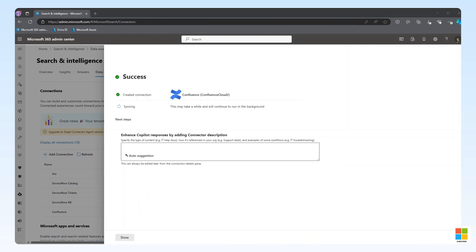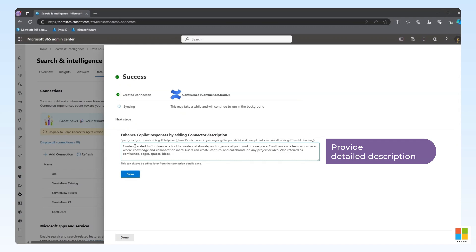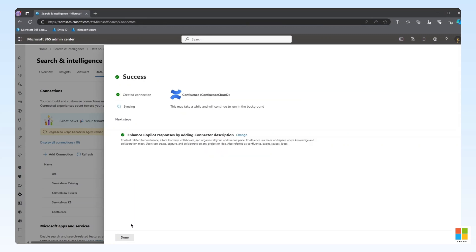As the connector deploys and begins syncing the data, there is another configuration step we need to complete. By providing a detailed description for the connector, we can enhance copilot responses. We recommend specifying the type of content contained in the connector, providing examples of workflows, and providing any custom names that the content might be referenced by. This description can always be updated later if additional copilot tuning is necessary. Once we have provided a description, click Save and Done.